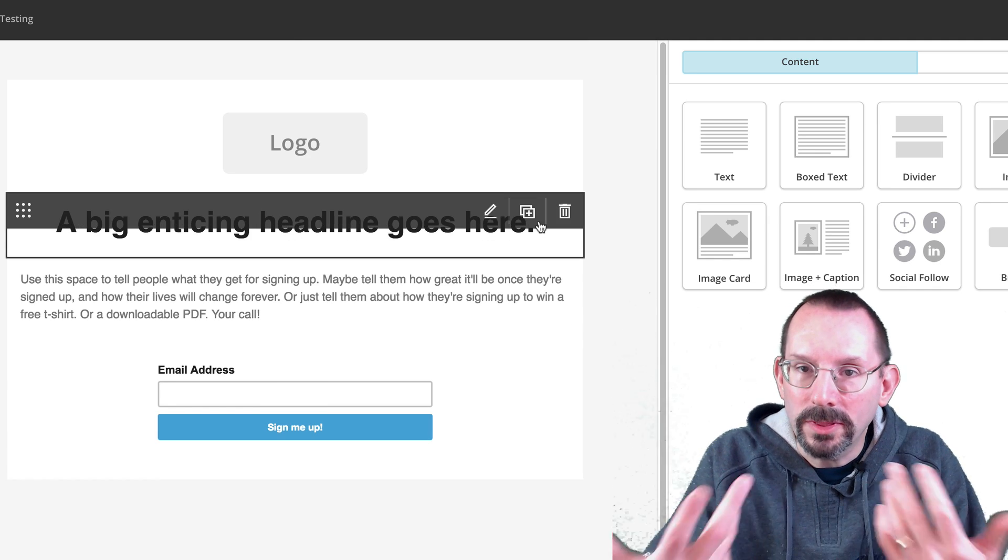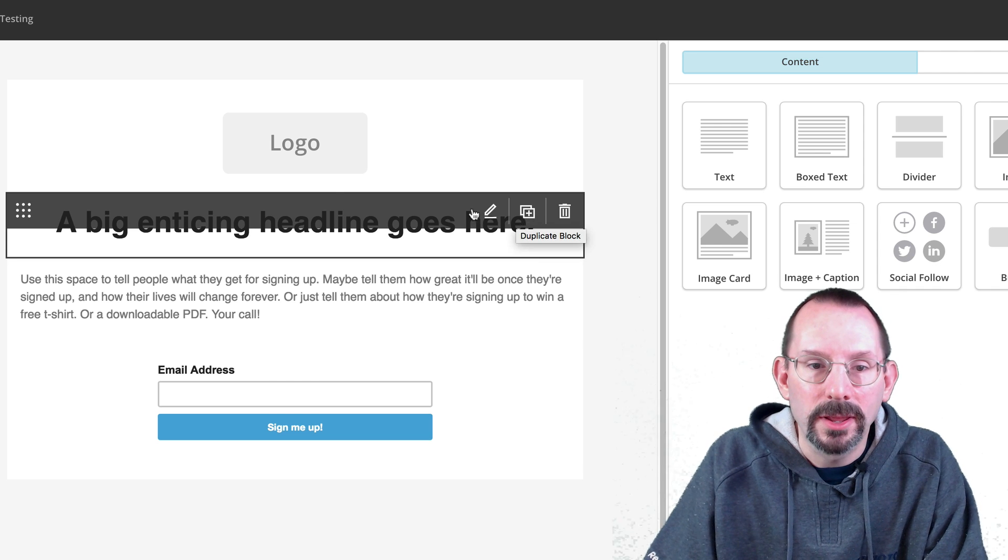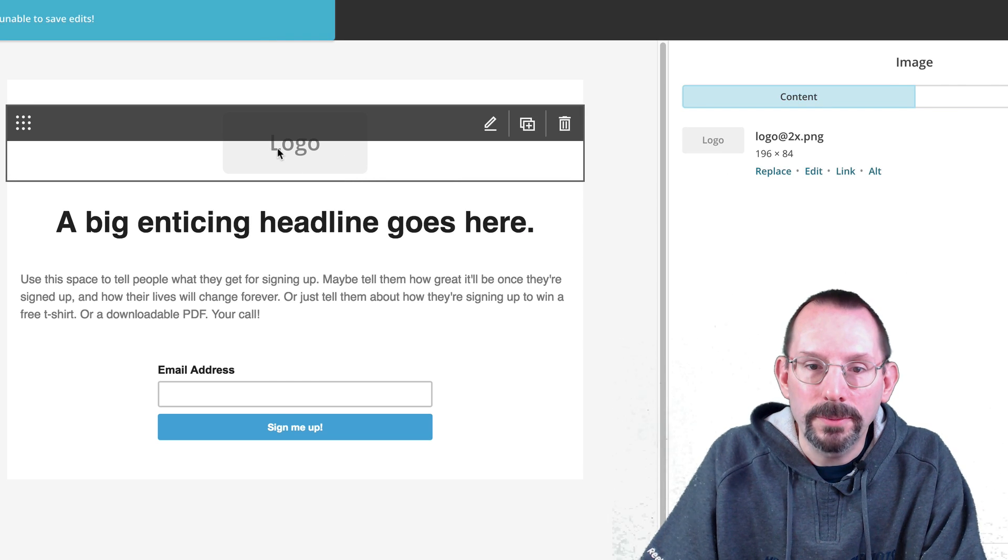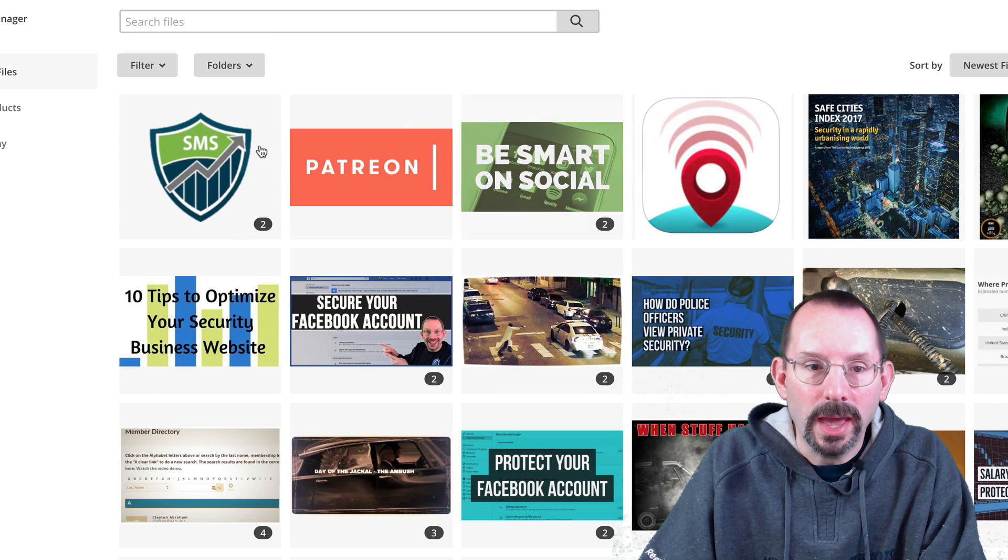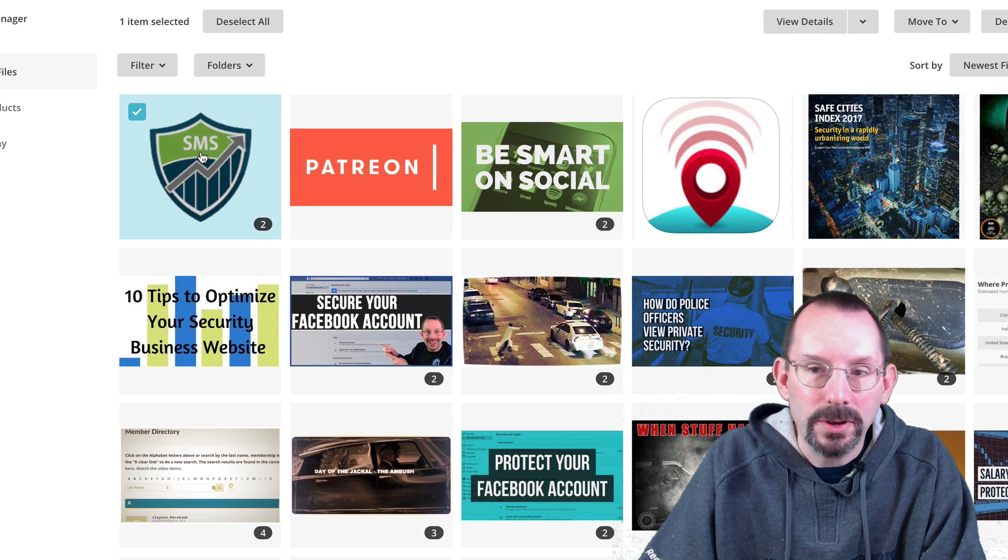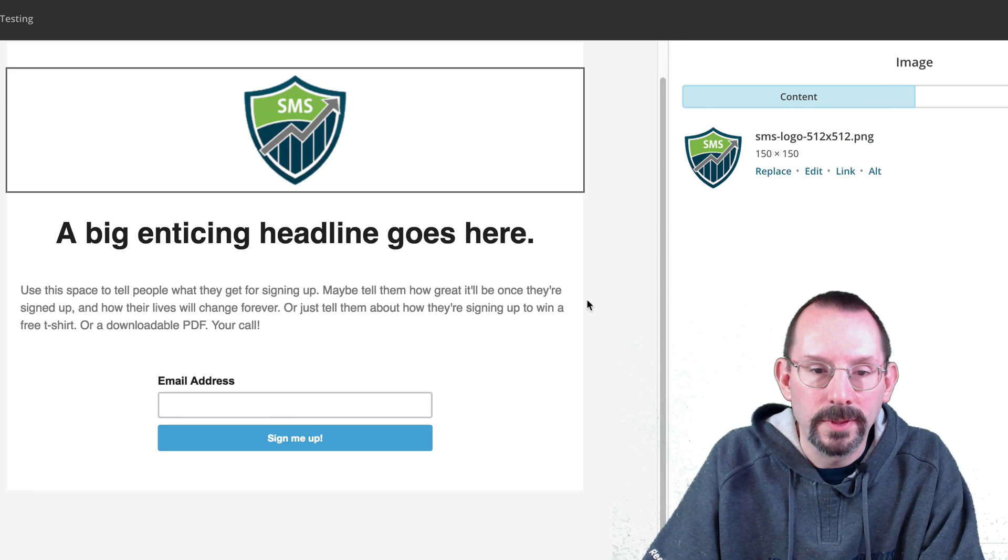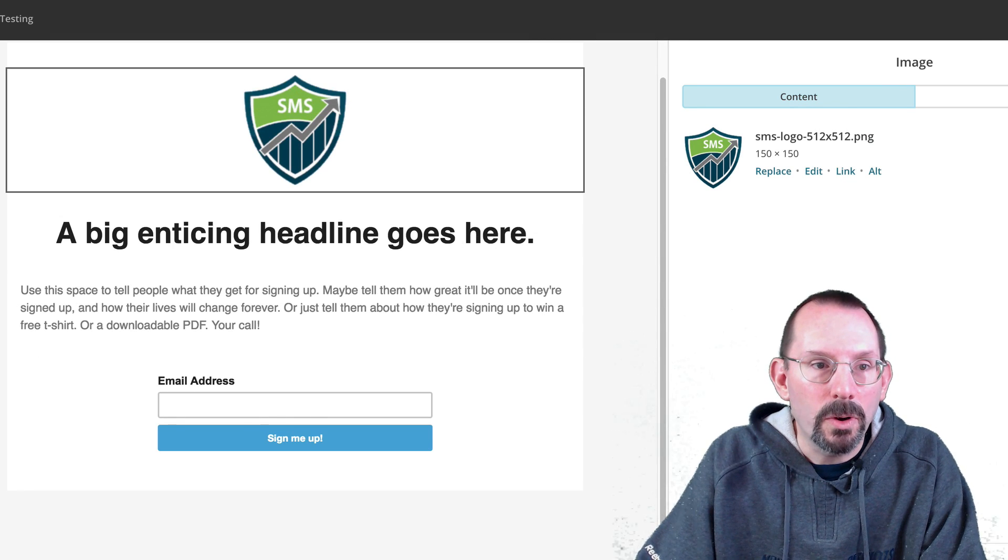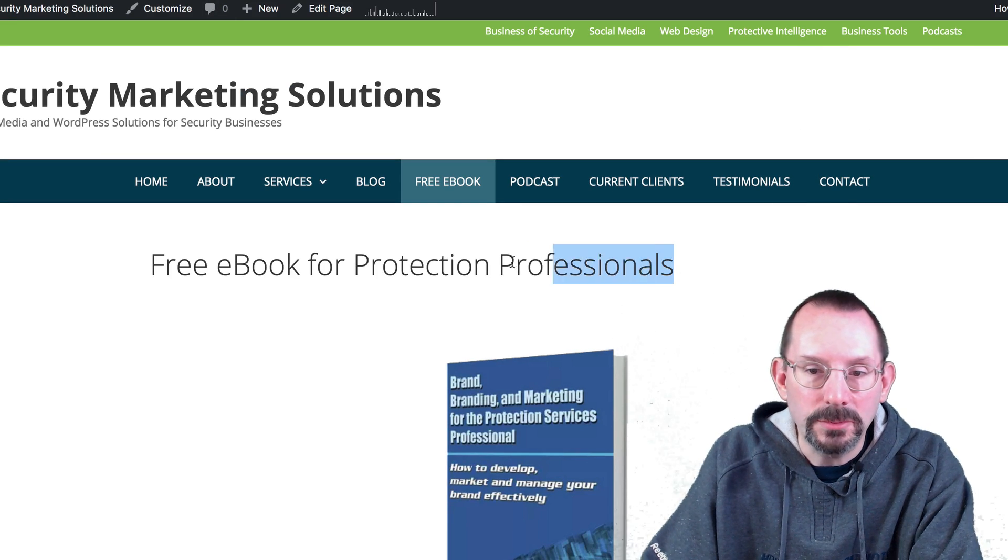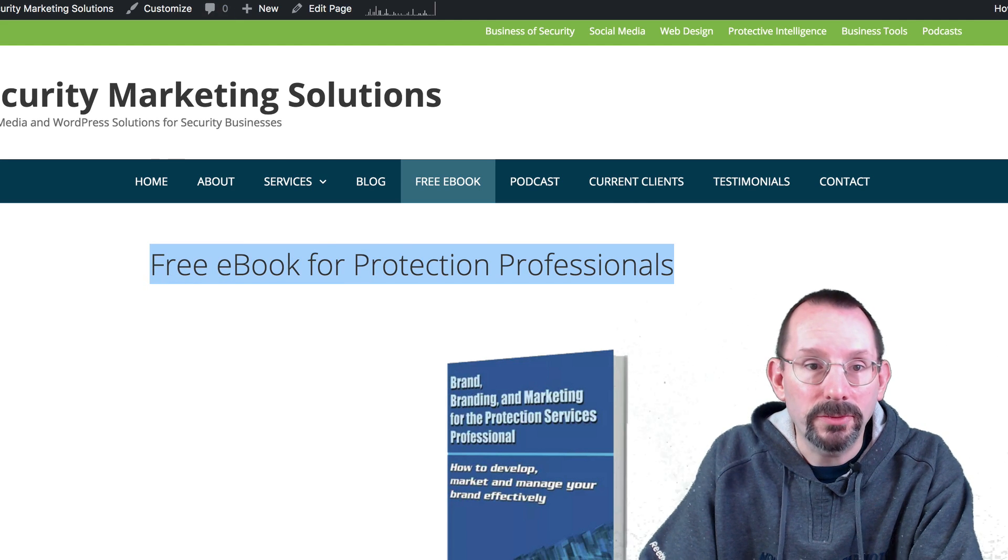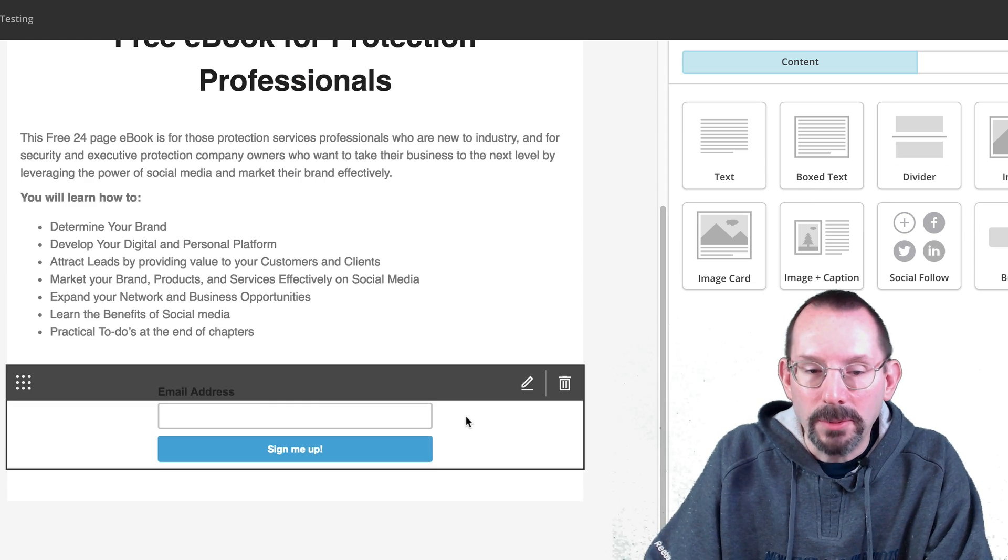And you're presented with a very simple template to get you started. So I'm going to click logo and I'm going to click replace. And I'm going to grab my SMS logo and click insert. Now I'm just going to go over to my free ebook page and I'm just going to copy the content here. Now if you don't have the content, obviously you'll need to create it.